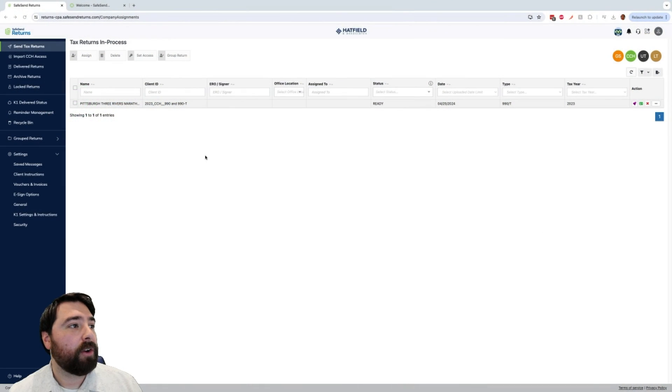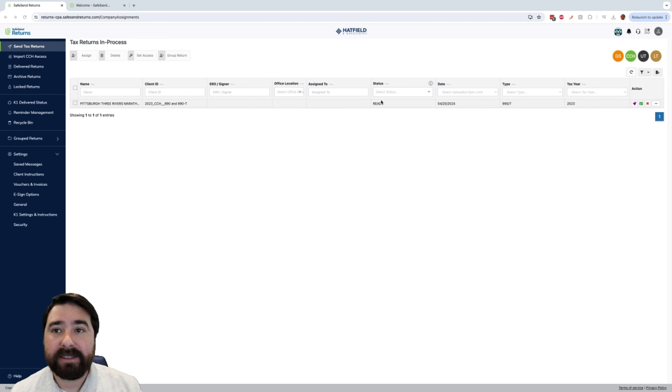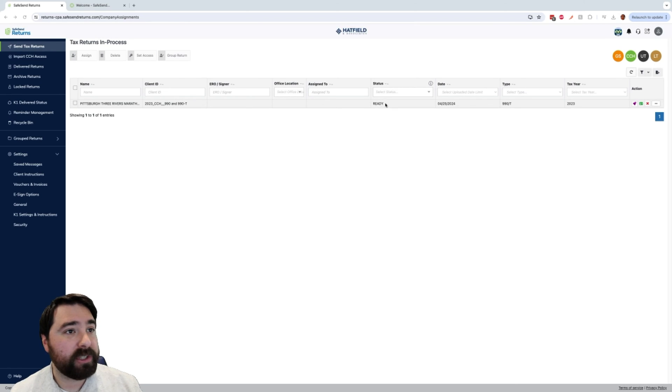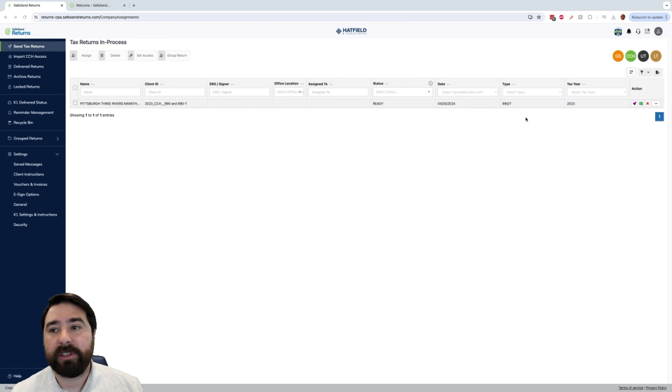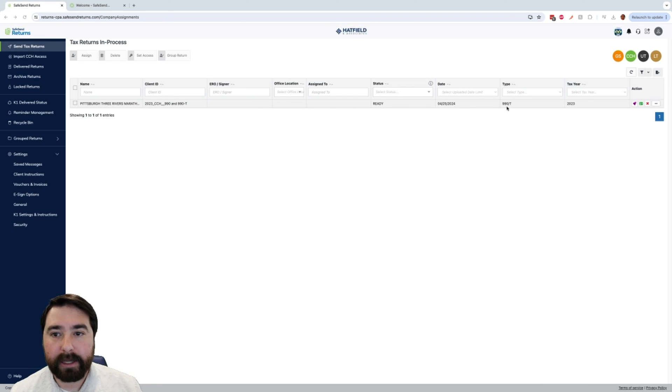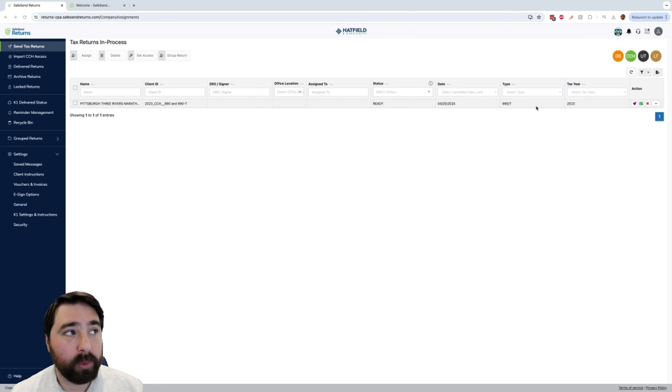So that is how we are going to send the return from Intuit Lucert over to SafeSend. Now once we are in SafeSend, we will actually see any return that we sent over listed here in our Send Tax Returns section. We can go ahead and double click it, process it, and get it out the door.